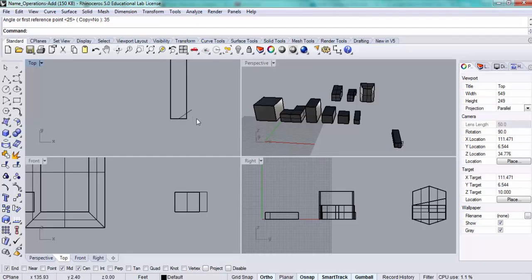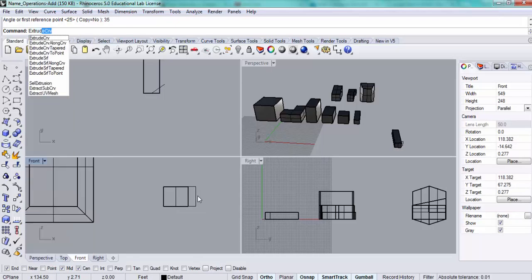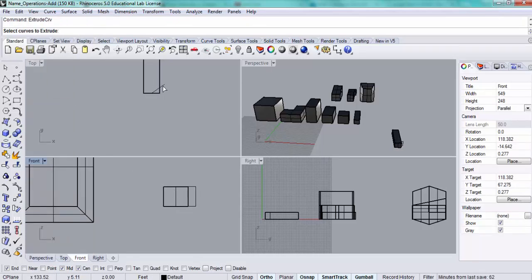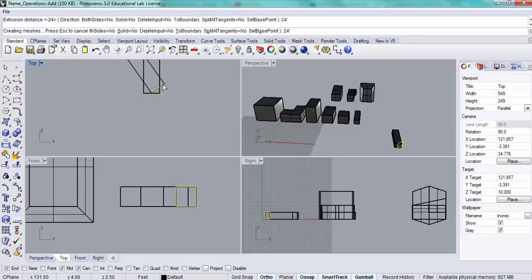From there I'll do a simple extrusion. This is still a curve. Select the object and we'll extrude this 24 feet.